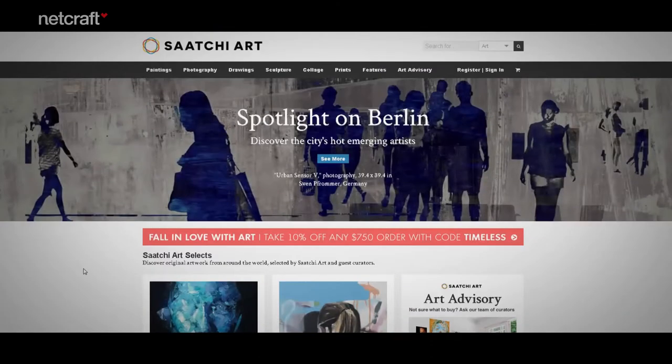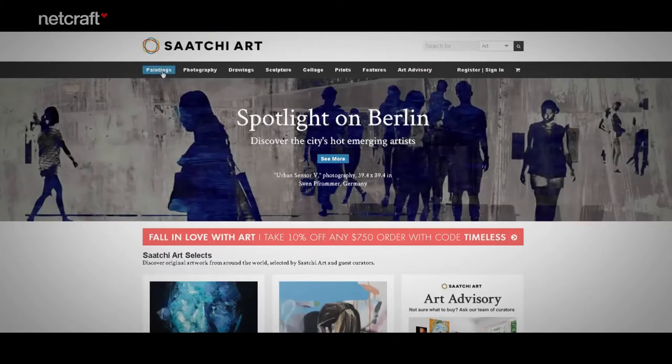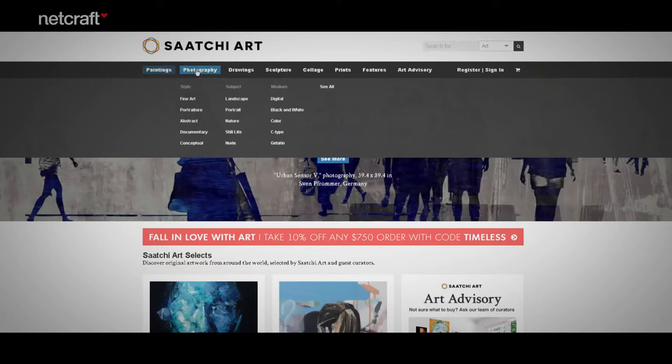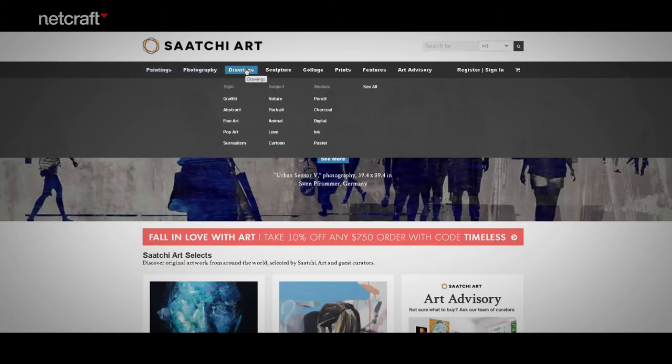Let's compare this with a much larger e-commerce site, Saatchi Art. As you can see, this site carries paintings, photography, drawings, and much more. Each of these categories has subcategories, and the site sells thousands of pieces of art. It would be impossible to find anything if they were all simply lumped together. That's where the category page comes in.